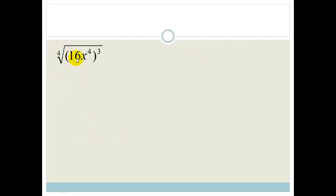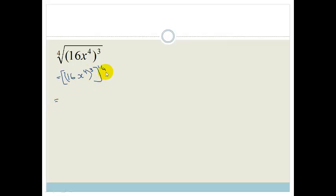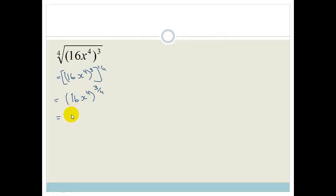Now we've got the fourth root of (16x to the four) all to the power of three. It becomes (16x to the four) to the power of three, all to the power of a quarter. Working from the outside in and using the product rule — we're multiplying 3 times a quarter — we get (16x to the four) all to the power of three over four. That exponent applies to everything inside the bracket, so it's 16 to the power of three over four, times x to the four to the power of three over four.